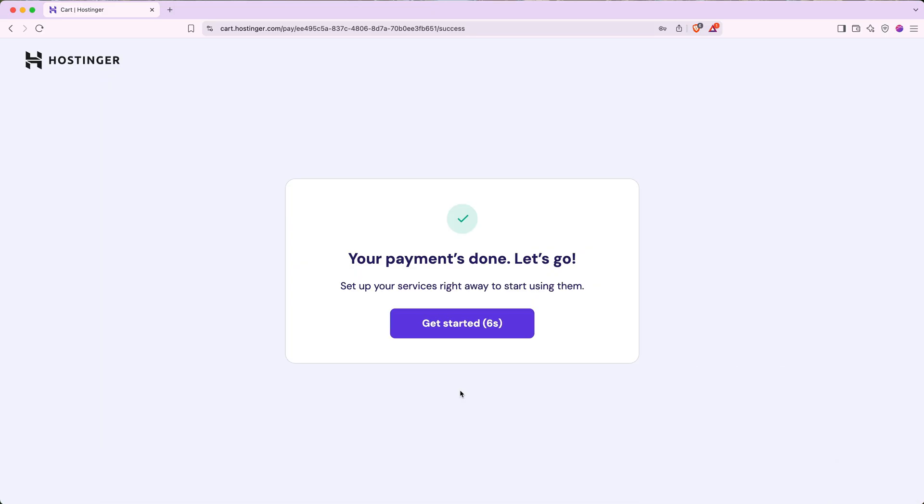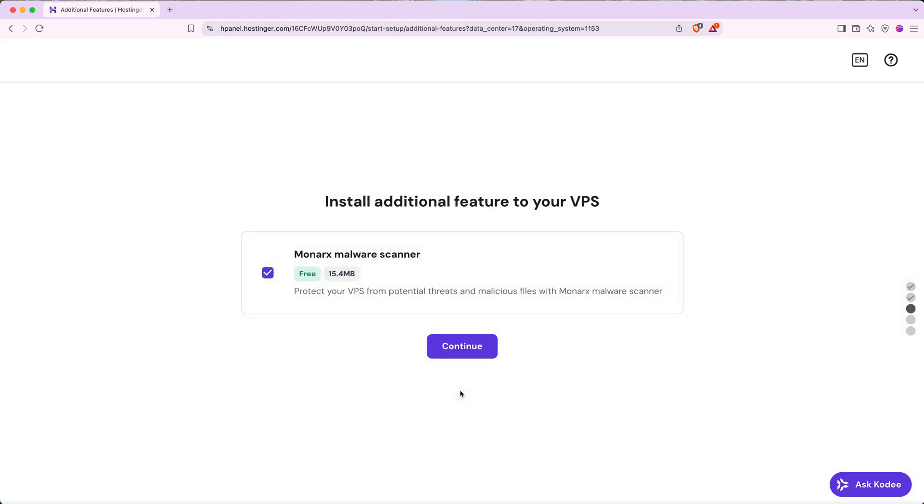After you submit your payment, you'll be taken to a confirmation page with a countdown. You can click the button to continue or let the countdown run down and it'll take you to the next page.